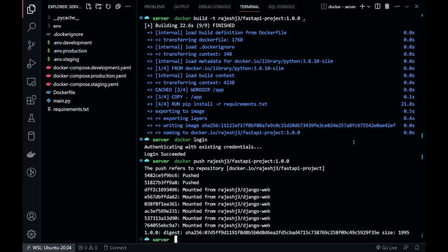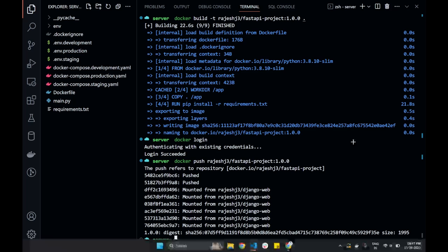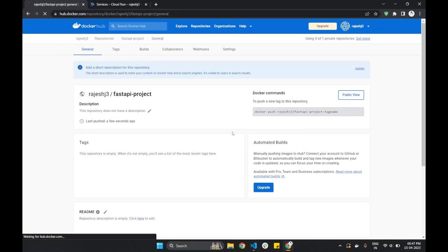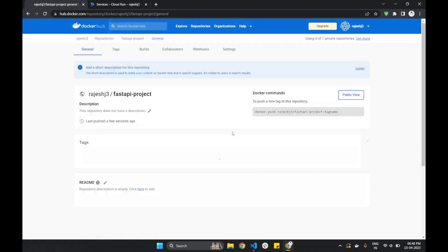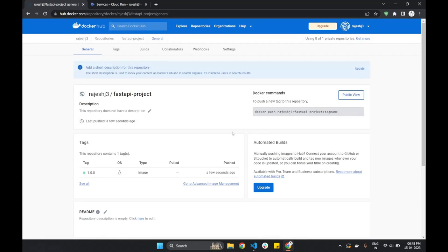Once the image is pushed, we can reload the repository page. And yes, the image is here now.